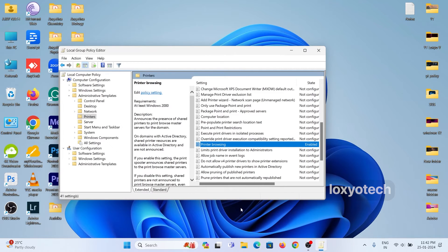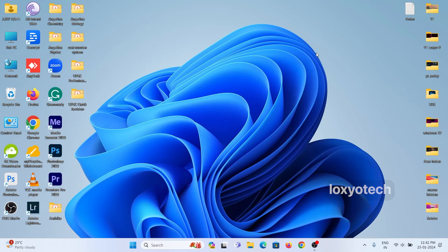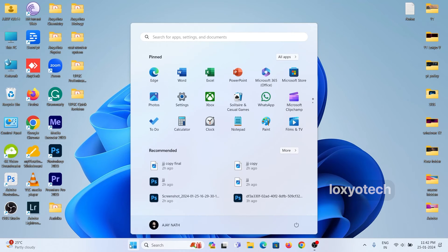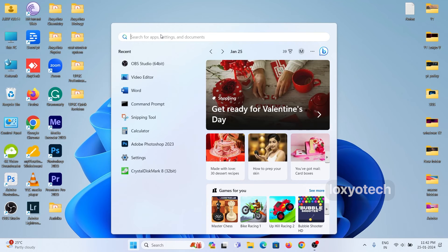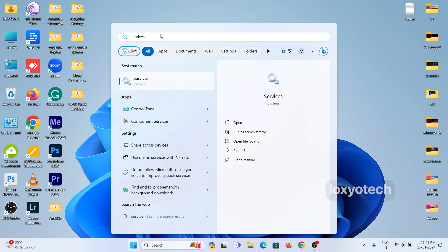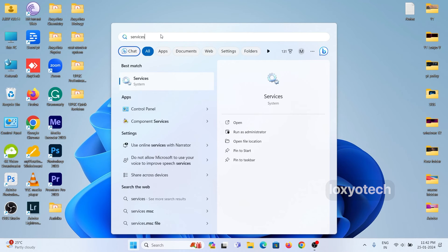Close the group policy editor. Again go to the Windows search box, type services.msc, and click Run as administrator.